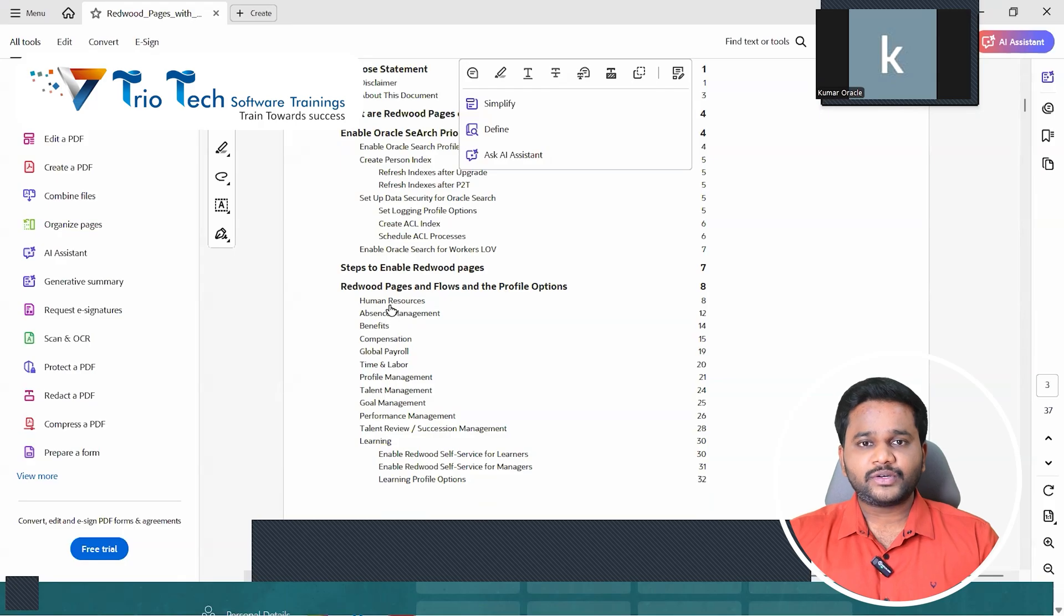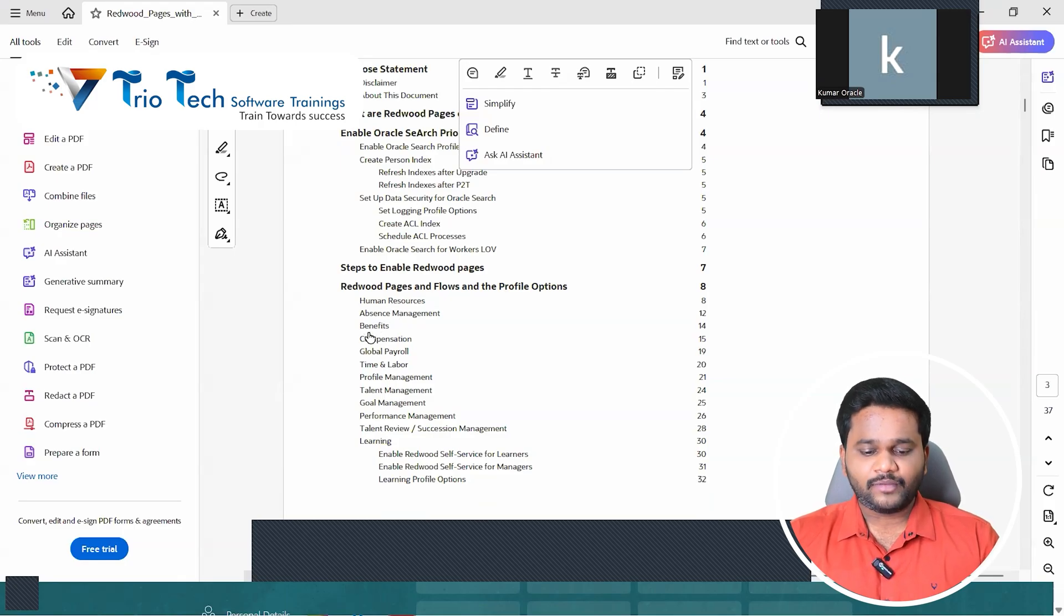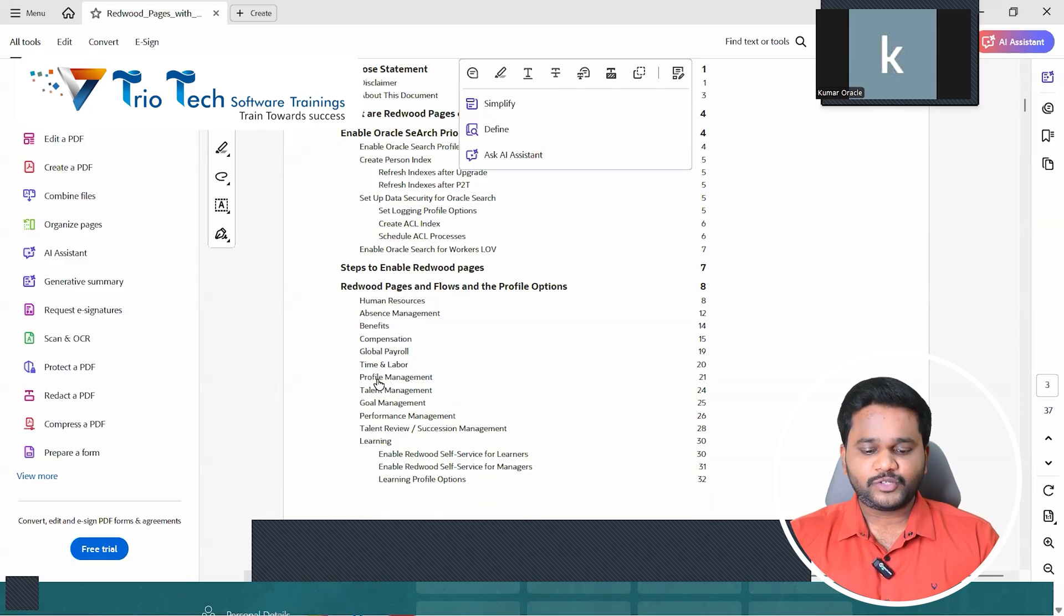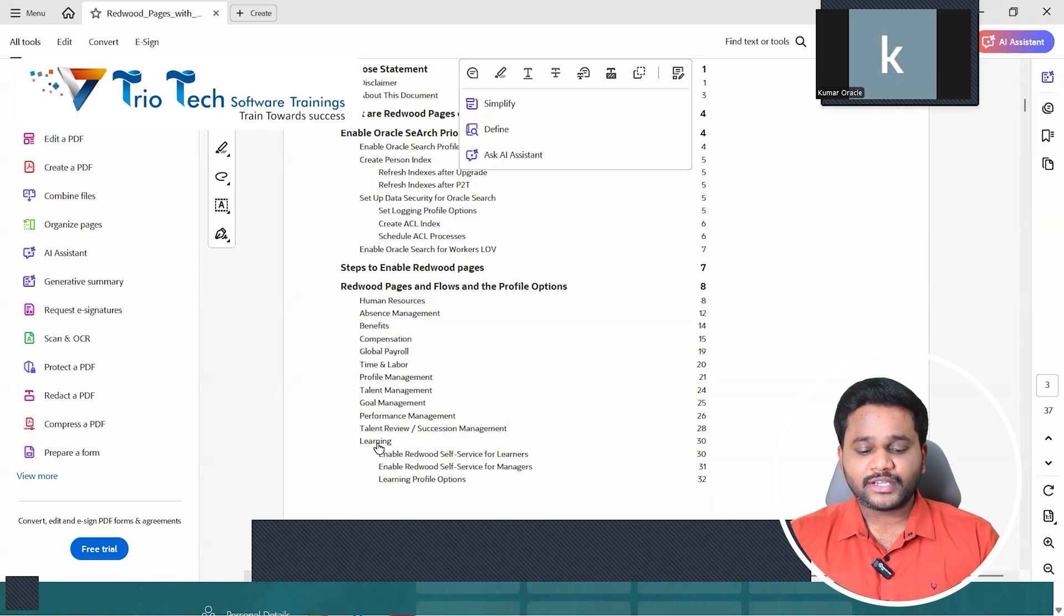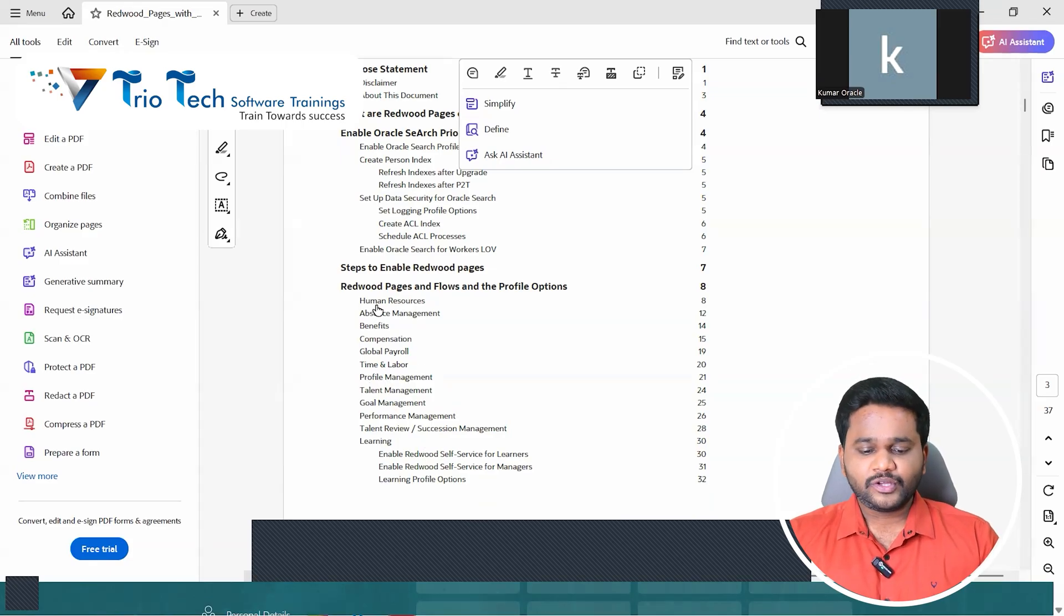Compensation, payroll, time and labor, profile management, then talent, goal, performance, then talent review, succession, learning, what not. Every module. So if I go to, let's say, human resources here. This is the document we can see.